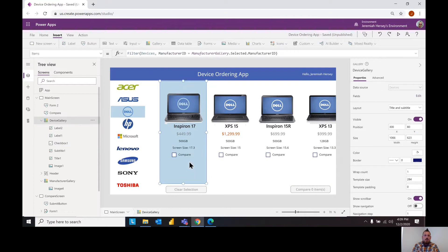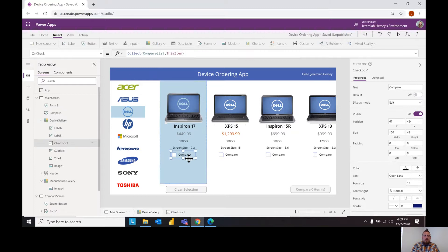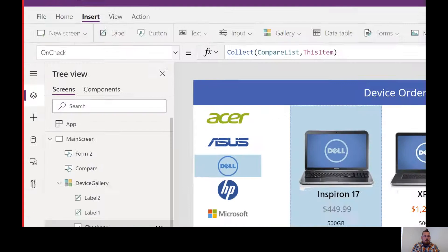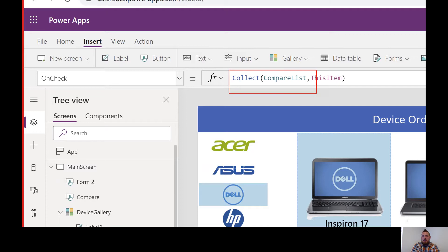And so for this notice that on check is the property that you want to be on. Let me zoom in here so what we're going to say is that when we check this, we want this item to collect into the compare list.